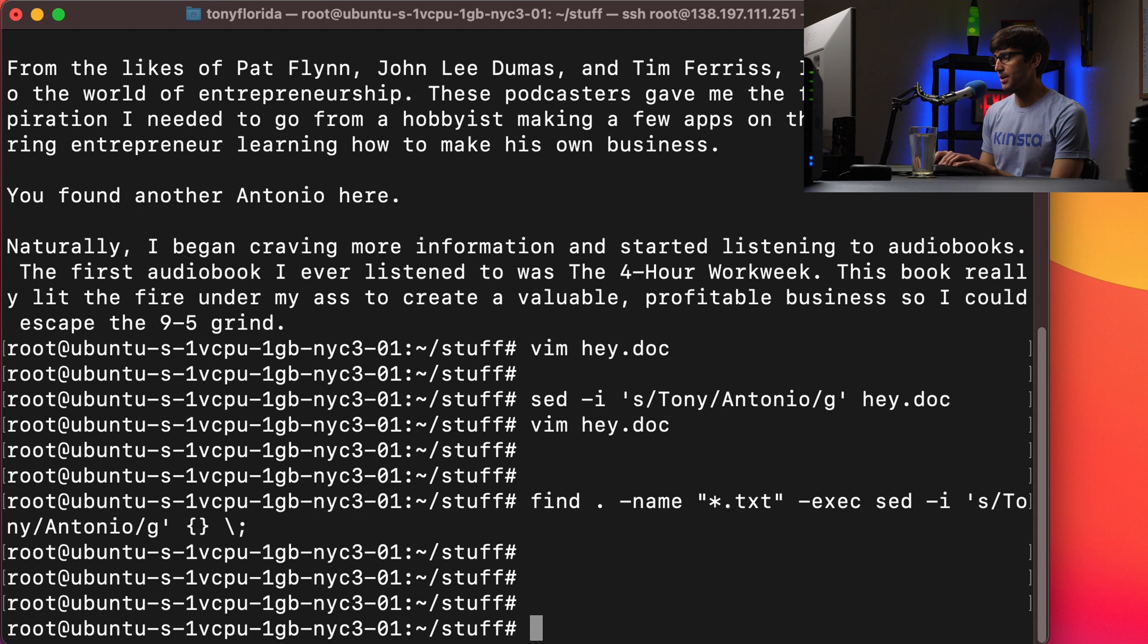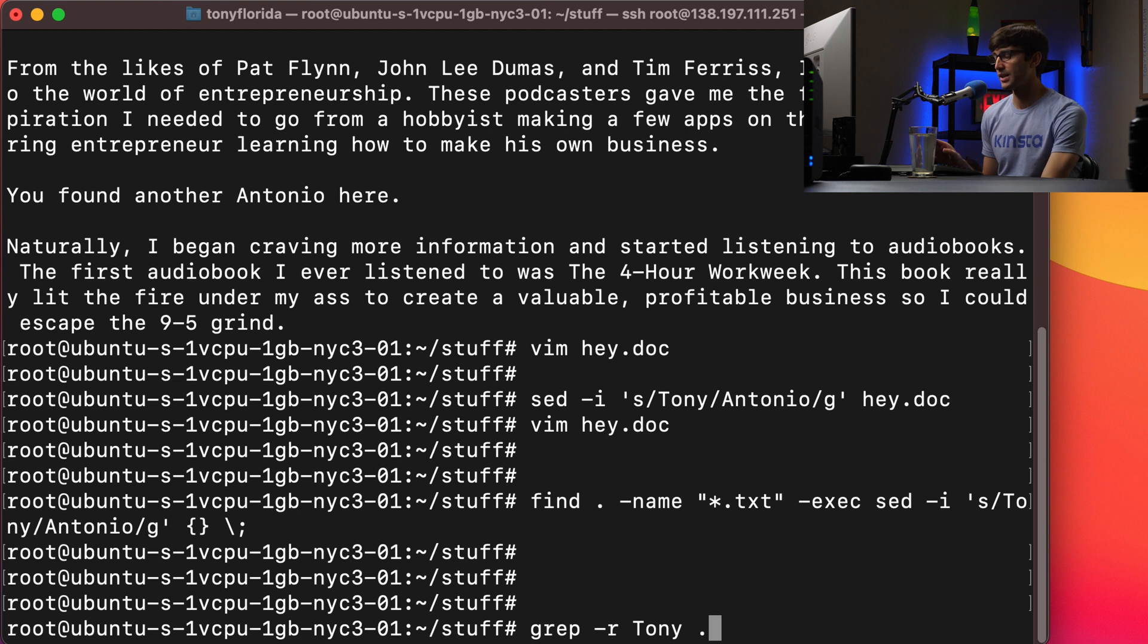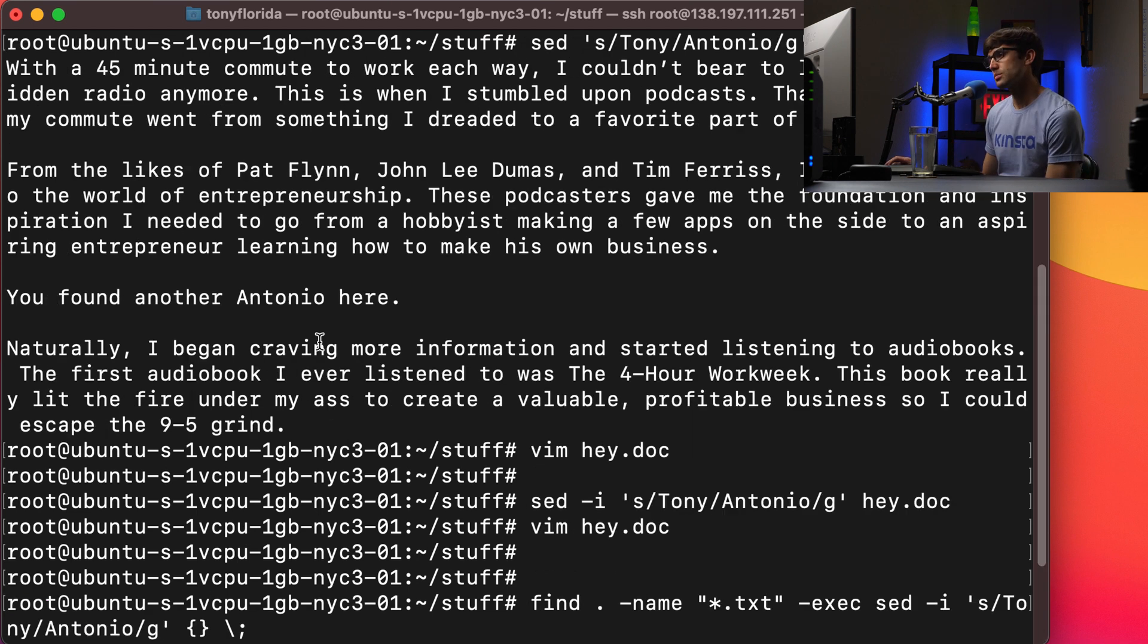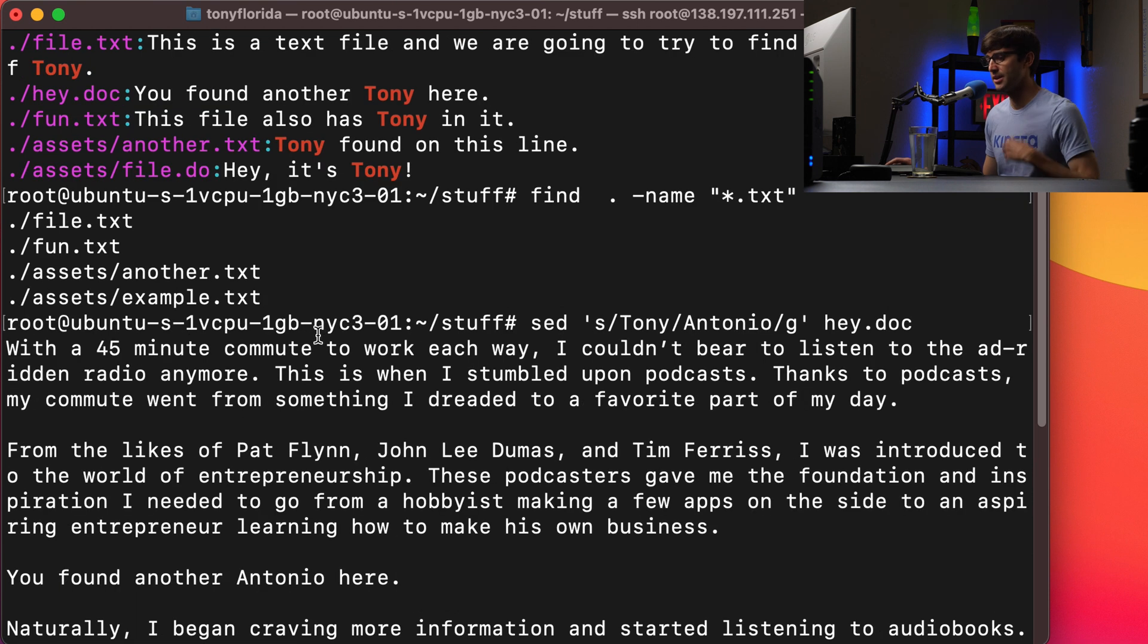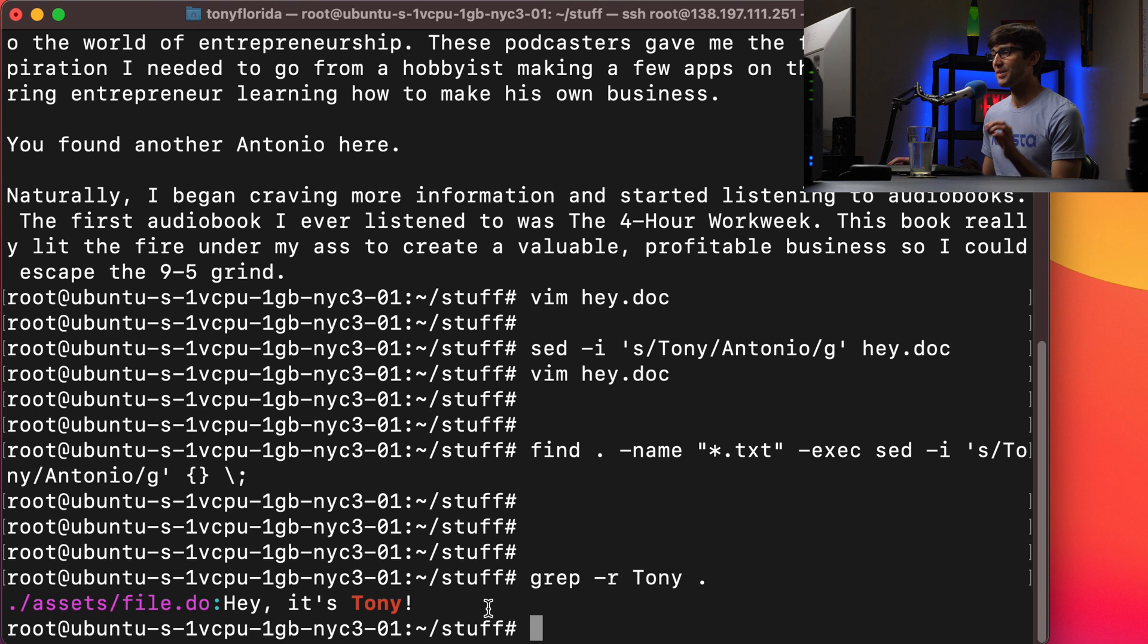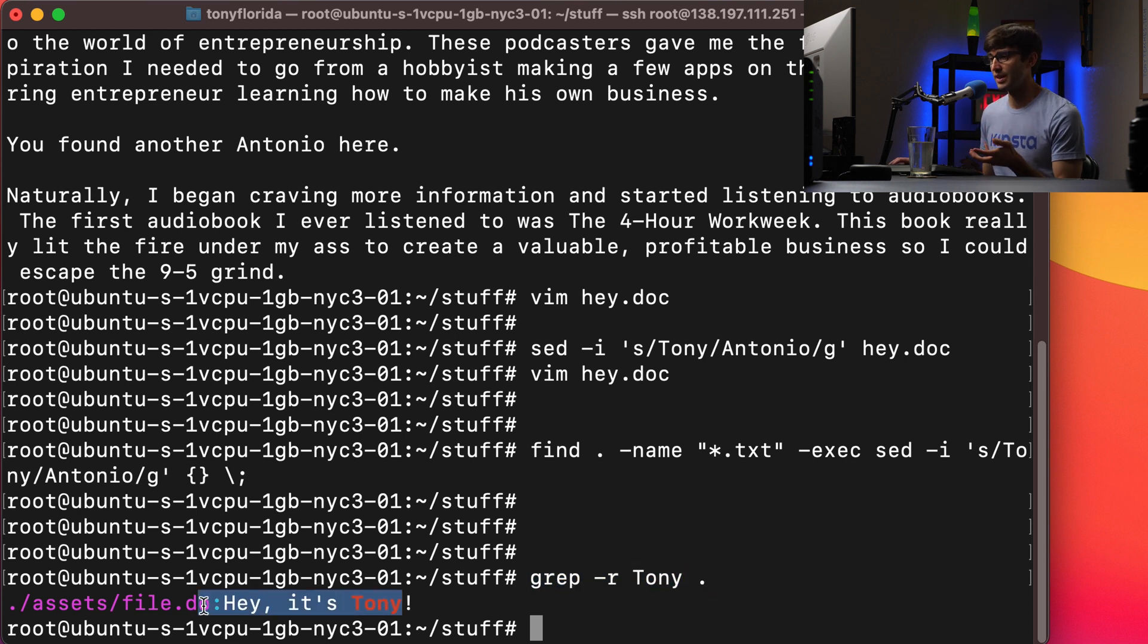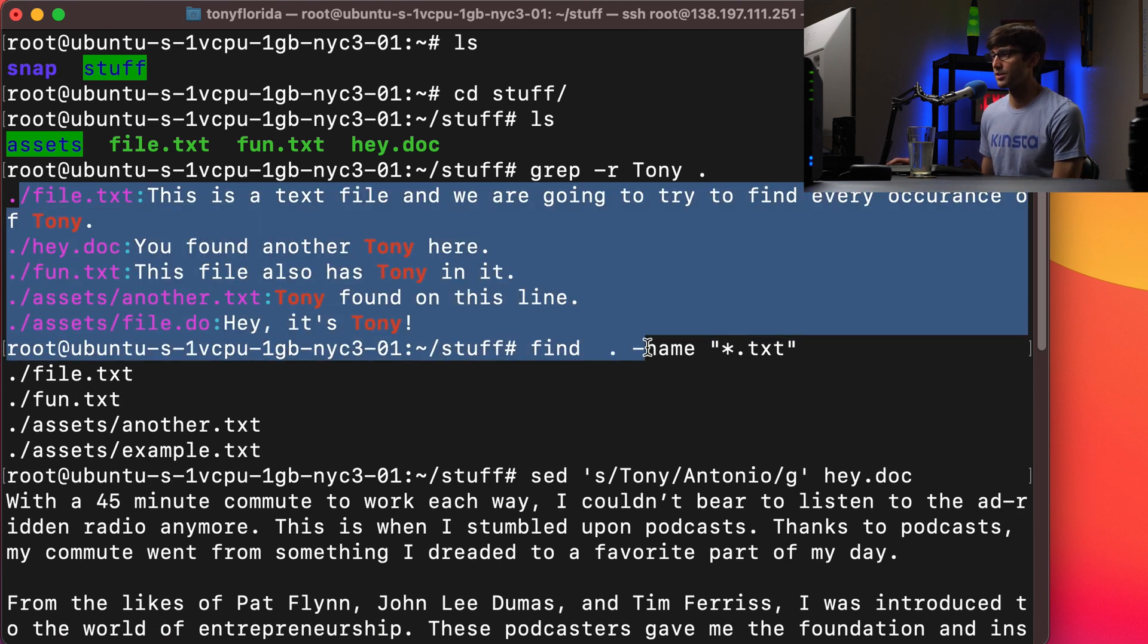So when we execute this, it's going to go through and in place call the sed command for each one of those files that end in .txt. And like we did at the beginning, let's re-execute the grep command. Look for all occurrences of Tony. And we shouldn't find any occurrences of Tony in a text file. And we don't. We only see that one occurrence now because we changed it in hey.doc. Now we can prove to ourselves that all occurrences of Tony has been replaced with Antonio. When we execute the grep command again, we only find that one occurrence of Tony. If we go back up here, you'll see that in the beginning we started out with five occurrences.